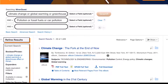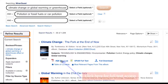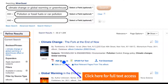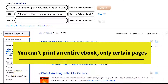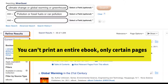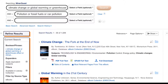For most ebooks and articles you will see a PDF full text link. Click here to view the entire book or article. While you can print the entire article, you're only able to print certain pages and chapters of an ebook depending on its size and limits the publisher may have put on it.